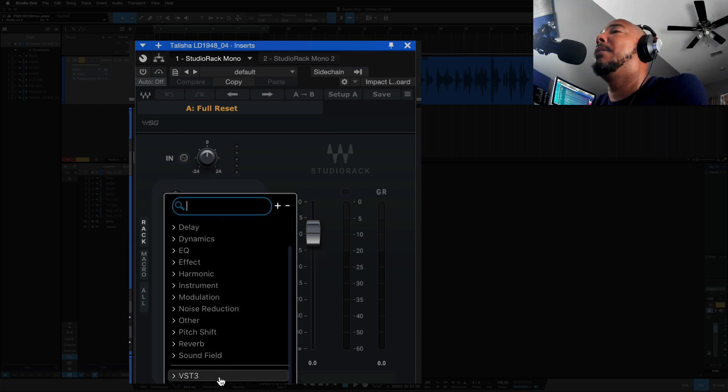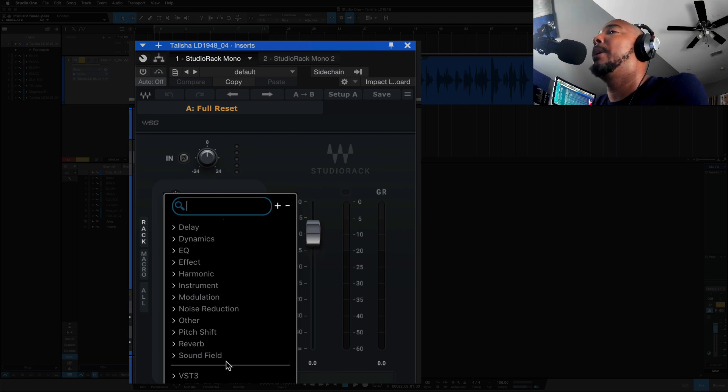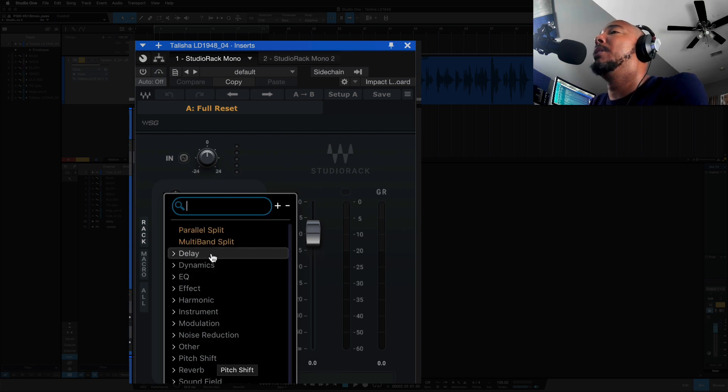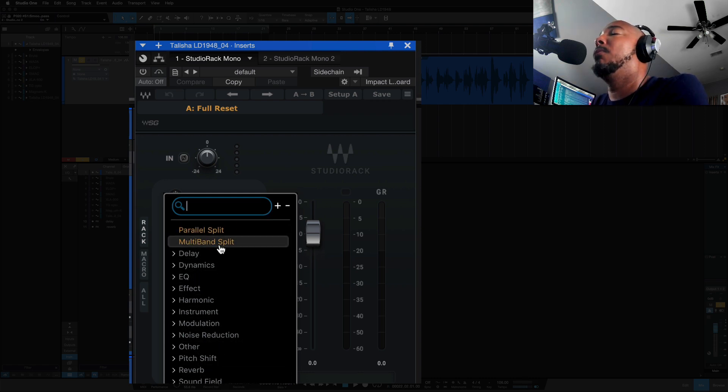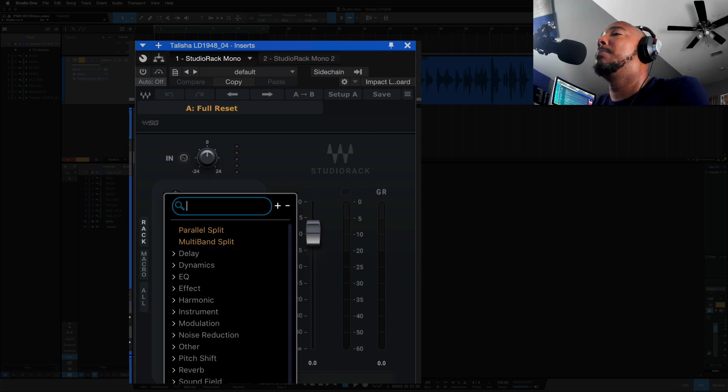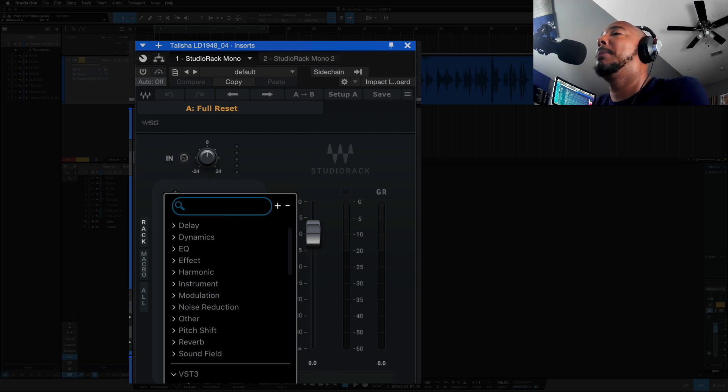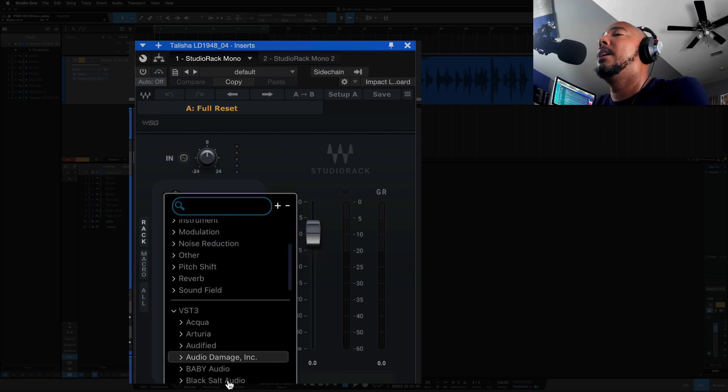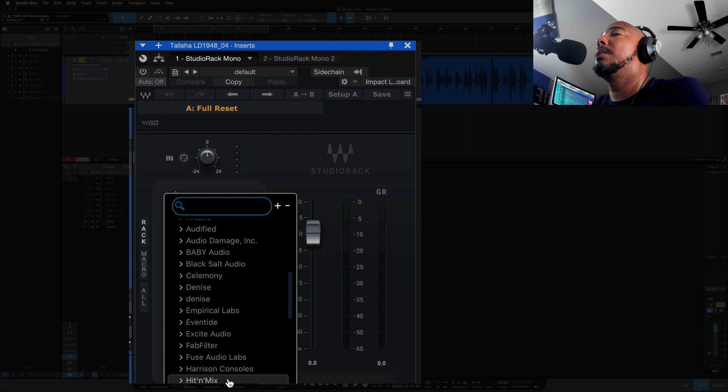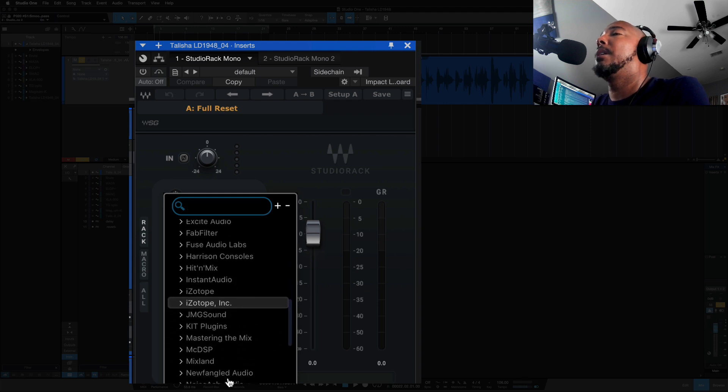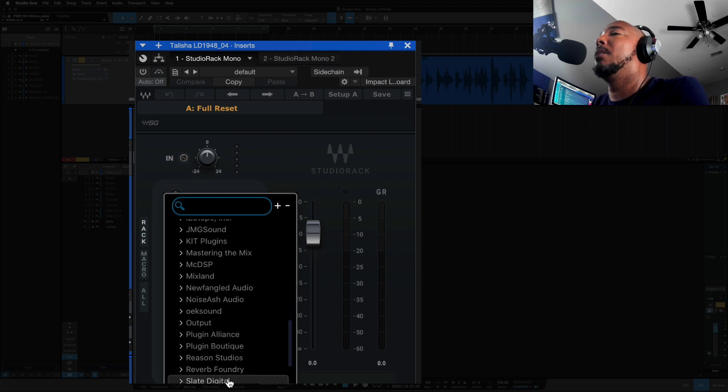If you look down here we now have VST3. So this top part remains all of the Waves plugins. Under this break line is VST3 plugins, and if you scroll you'll see the company name of all of your third-party VST3 plugins.